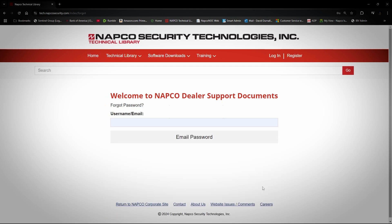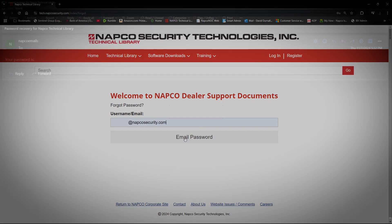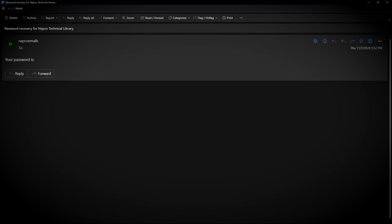You will then be taken to a window where you will type in your email you registered with and click Email Password. Within a minute, you should receive an email that looks like this. It will be from NAPCO Emails and it will be titled Password Recovery for NAPCO Technical Library. Then in the body, it will say Your Password is, and have your password.